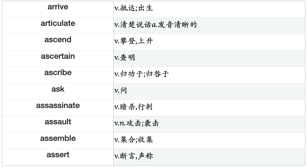Arrive, Articulate, Ascend, Ascertain, Ascribe, Ask, Assassinate, Assault, Assemble, Assert